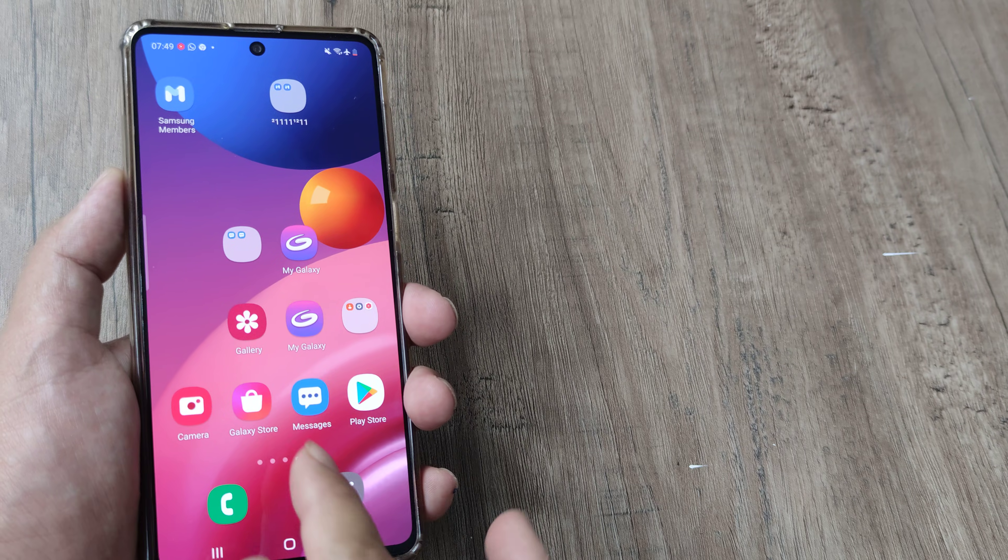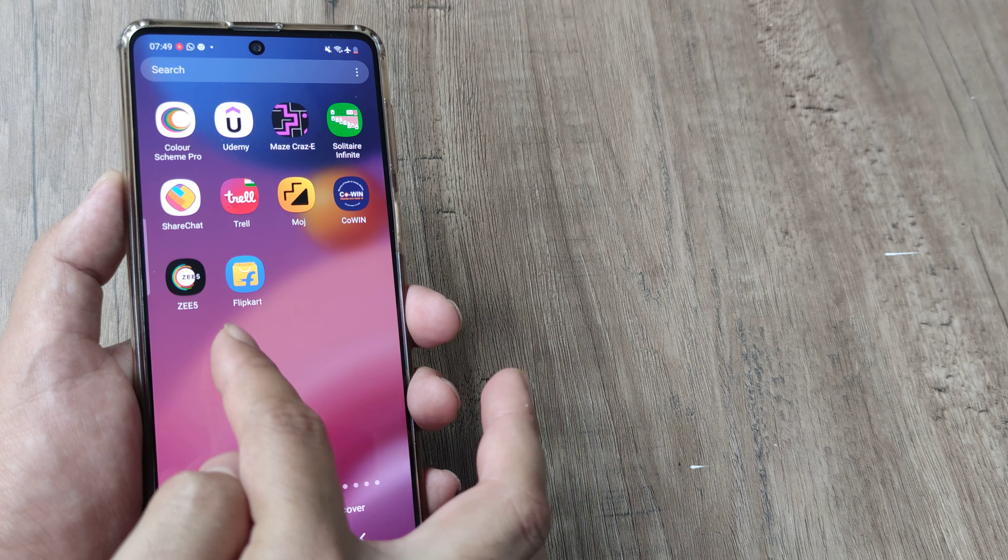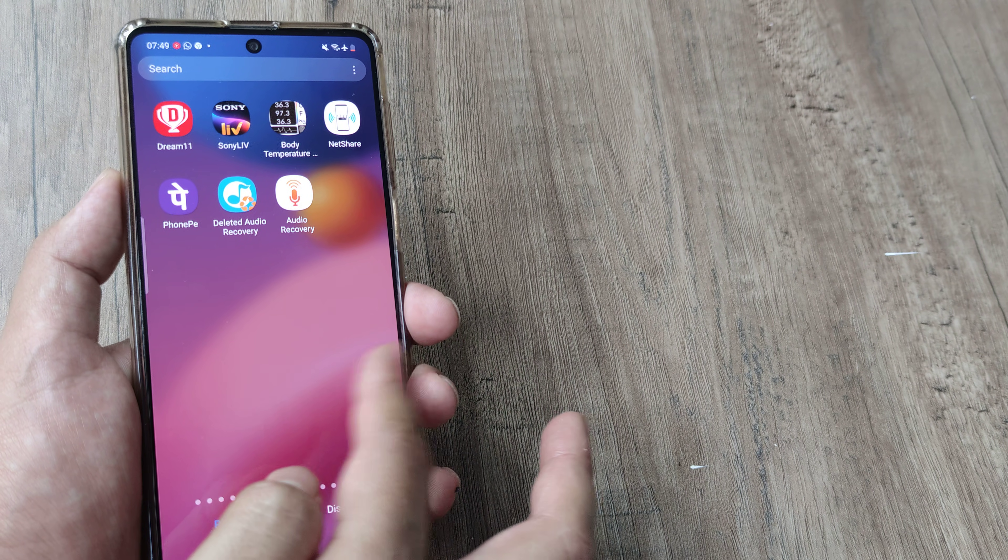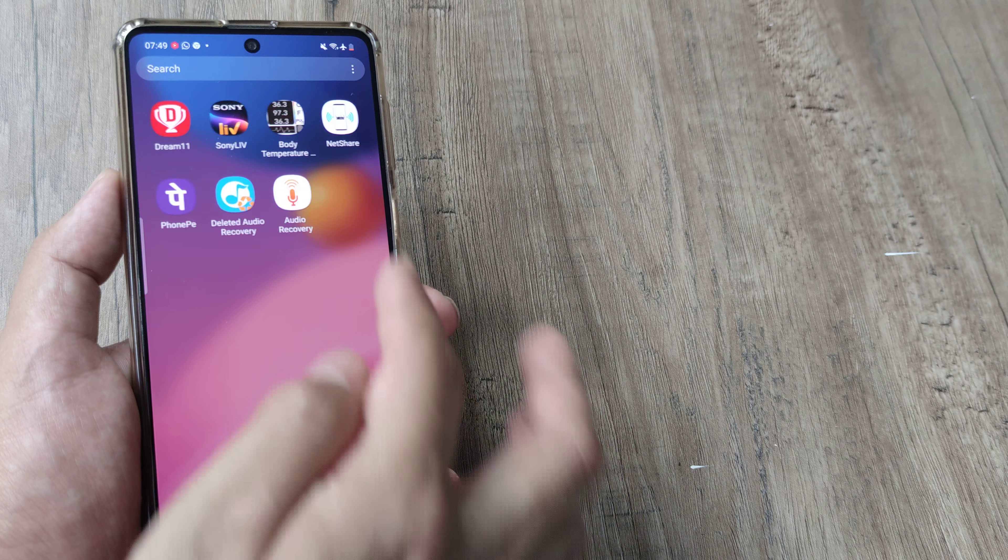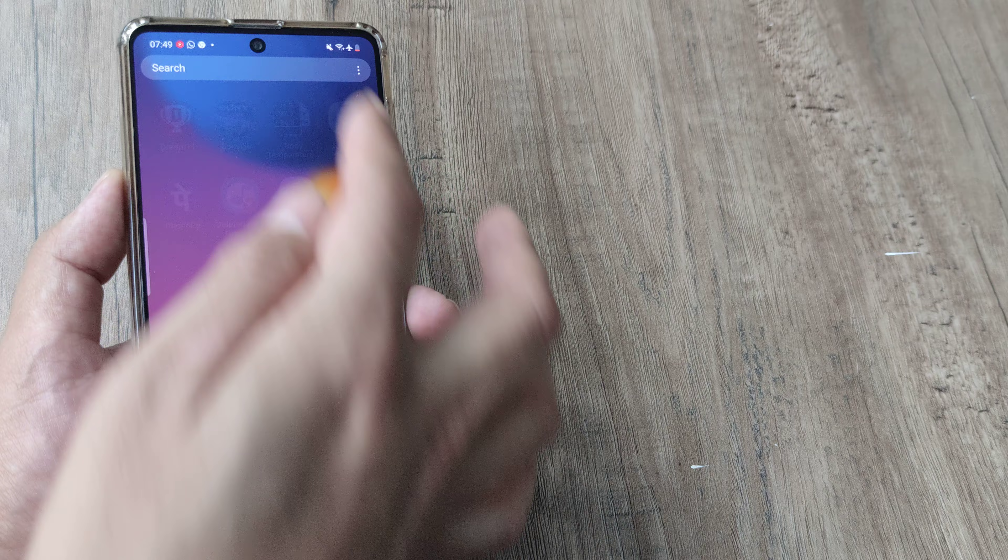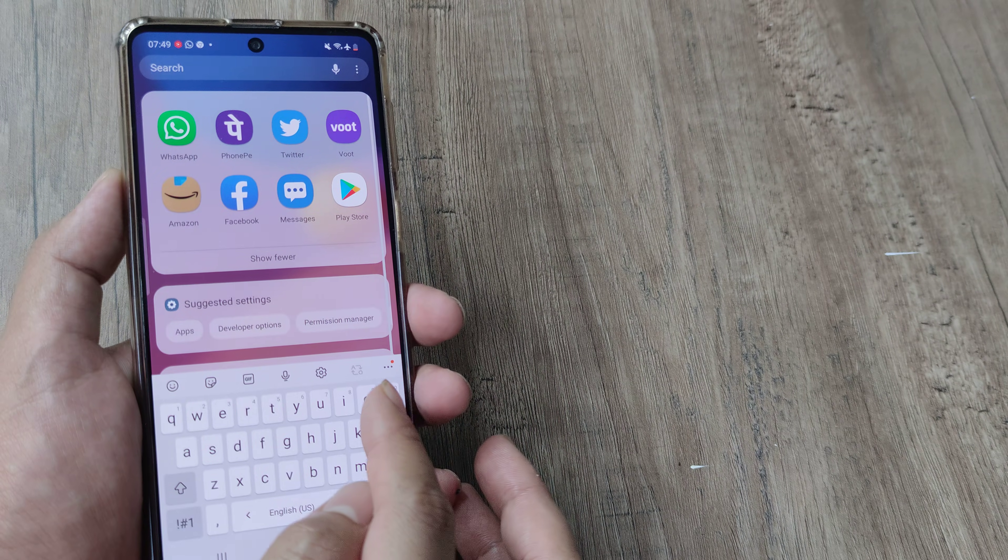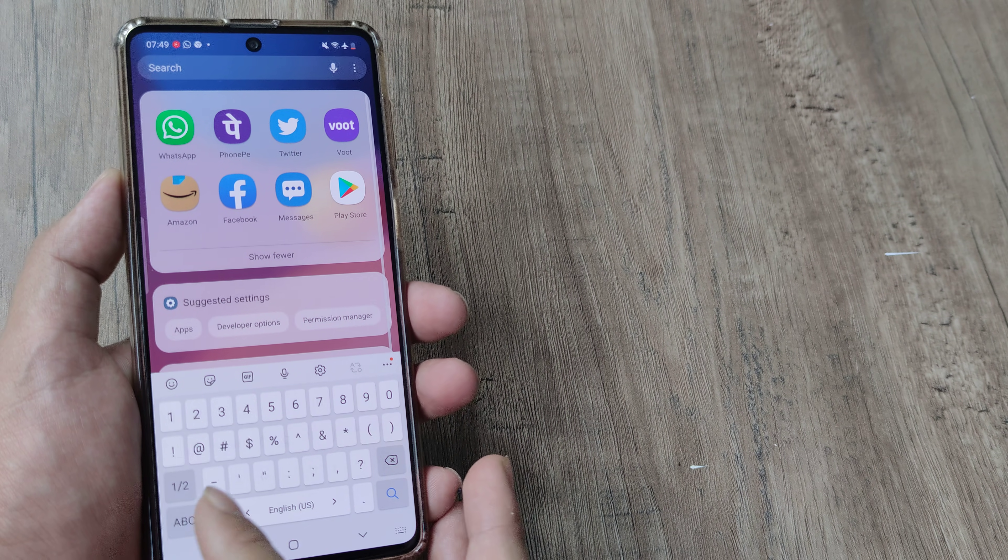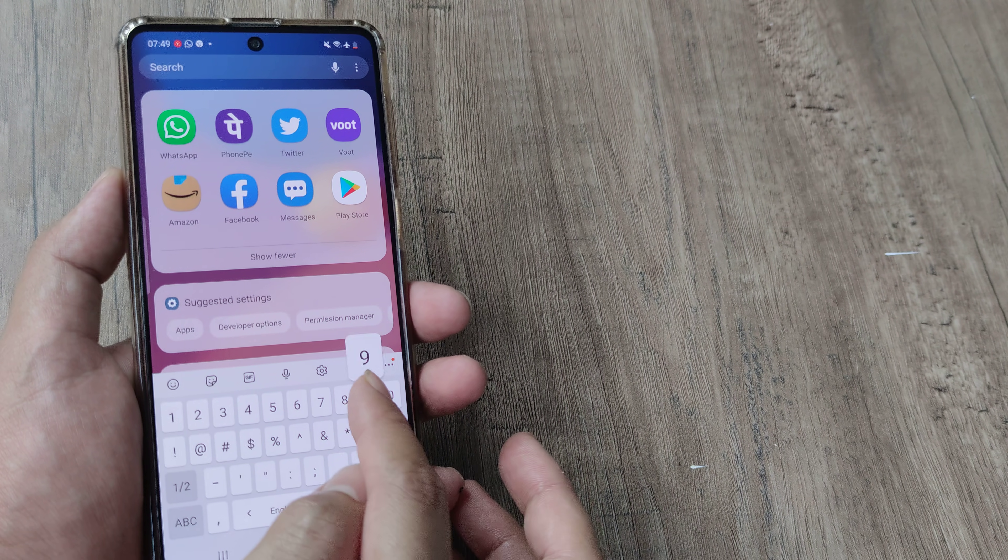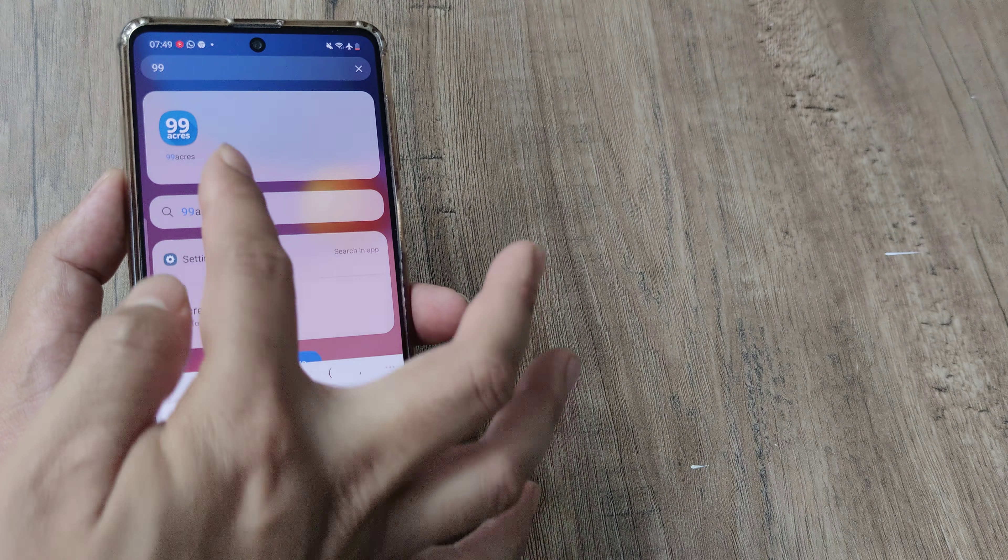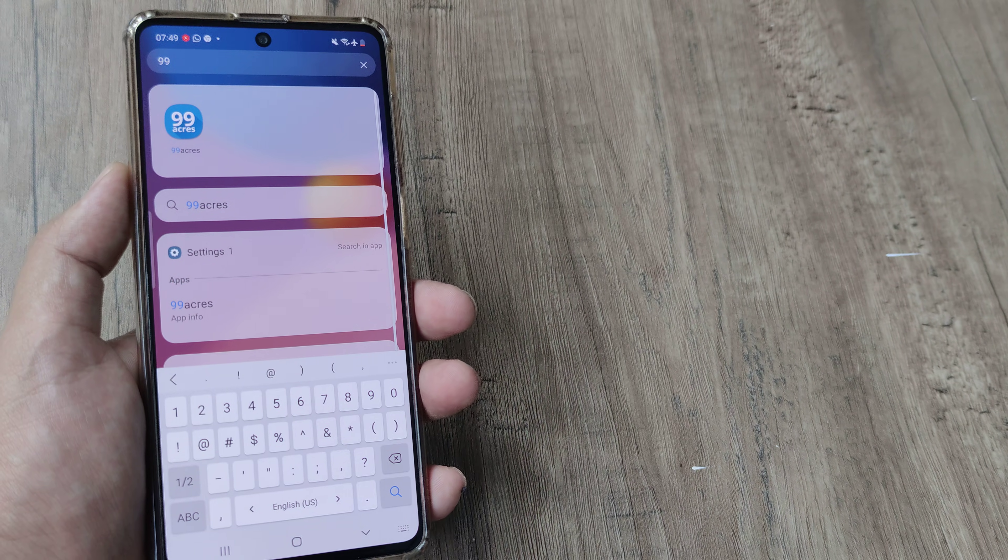Although the app has been hidden, in case you want to search for the application you won't be able to search like this but if you put it in the search bar like 99 acres you will be able to see the application.